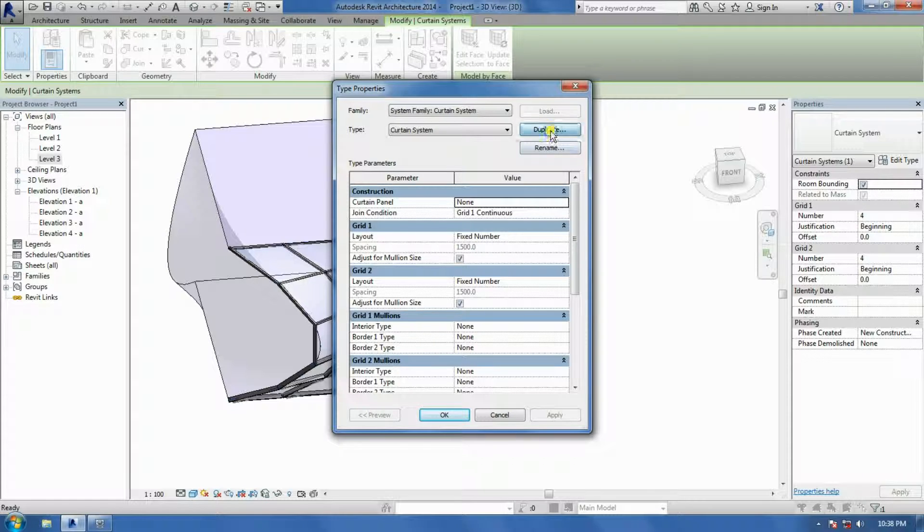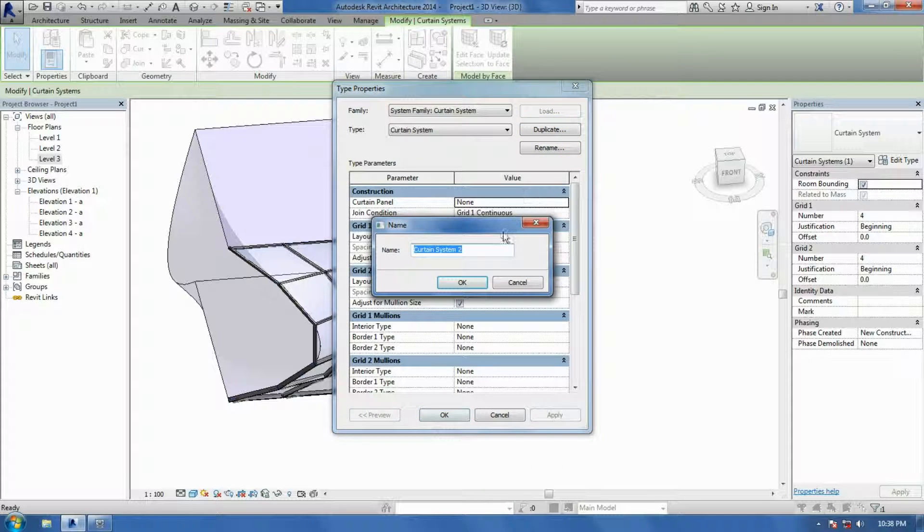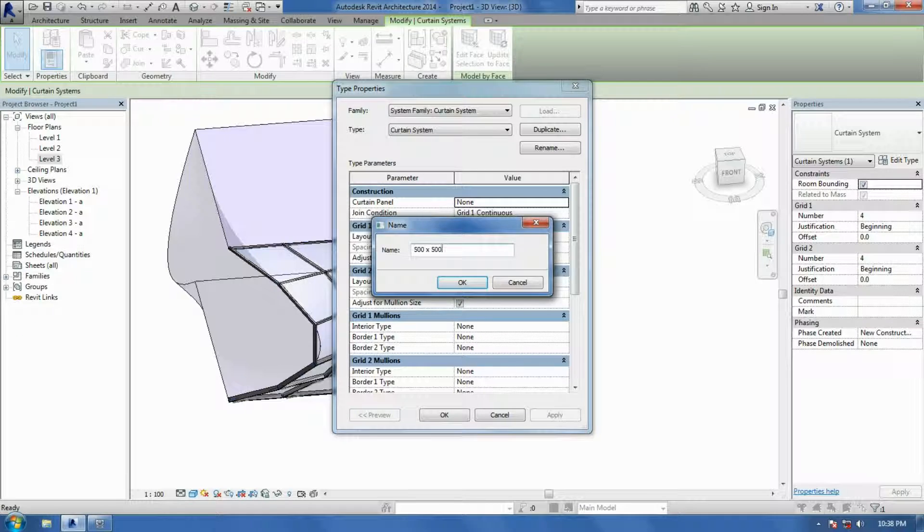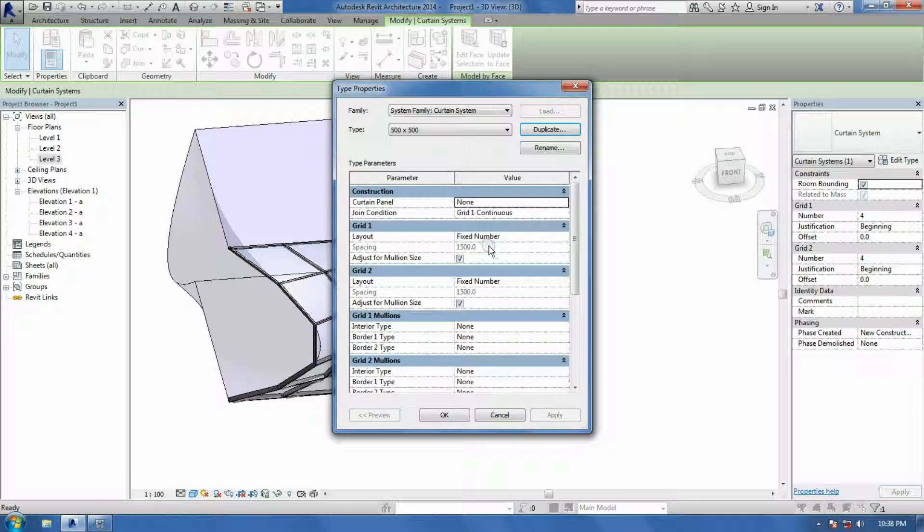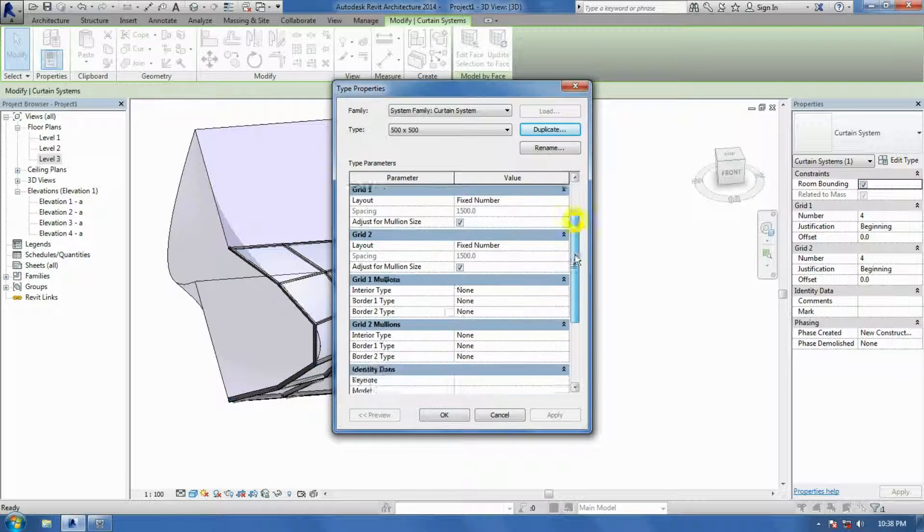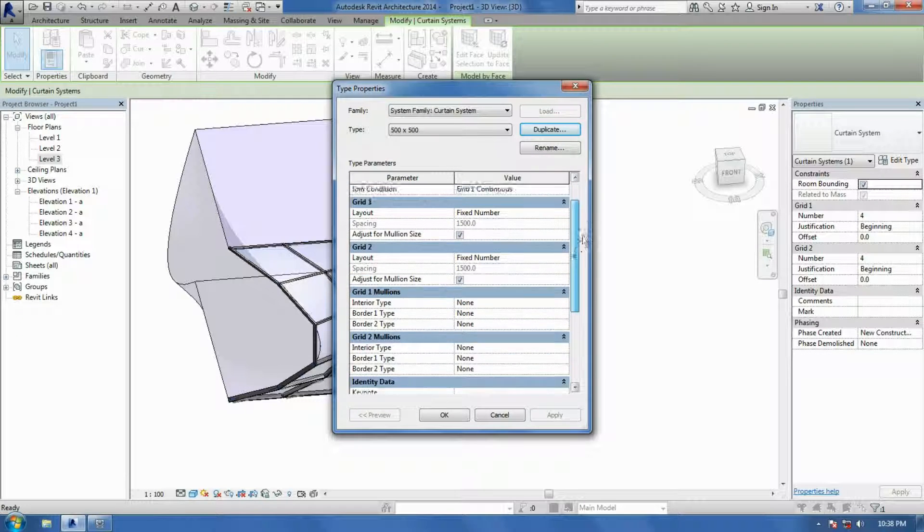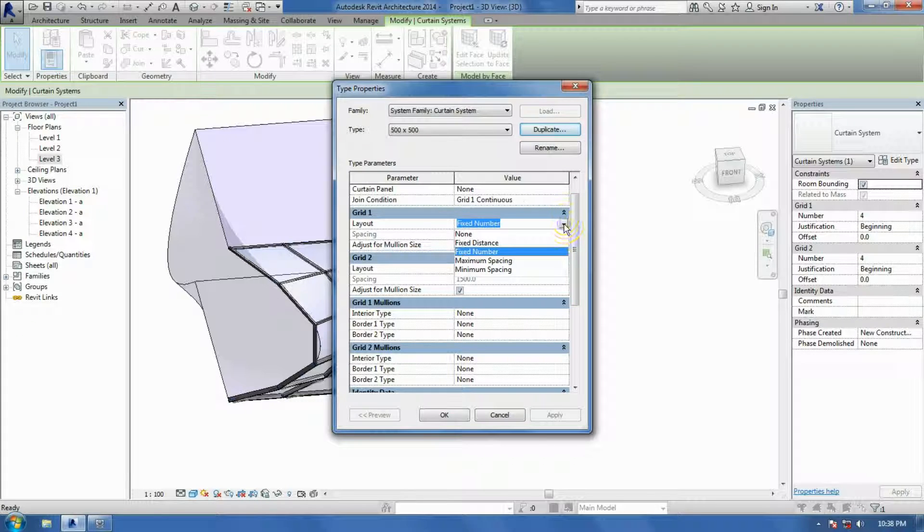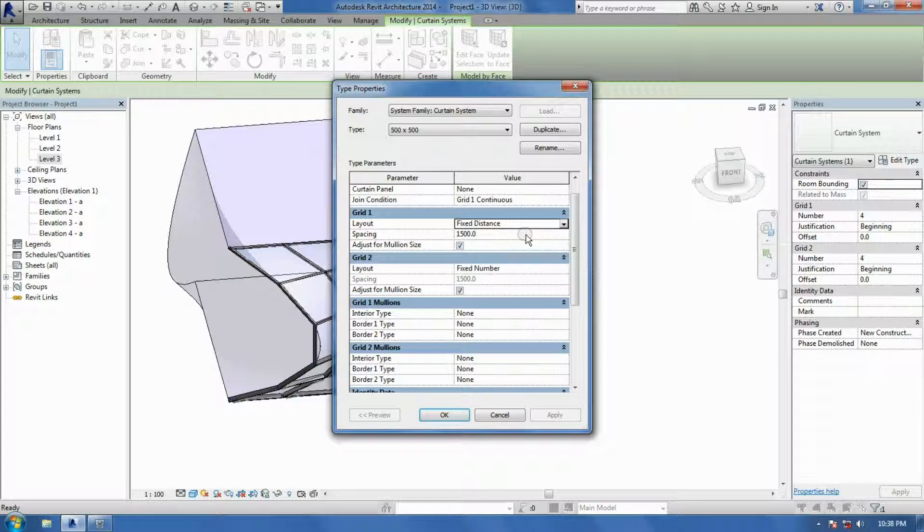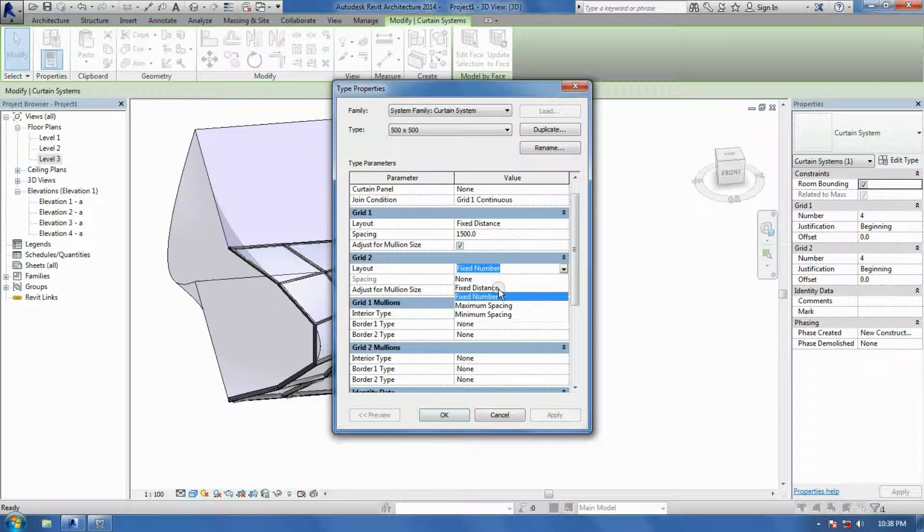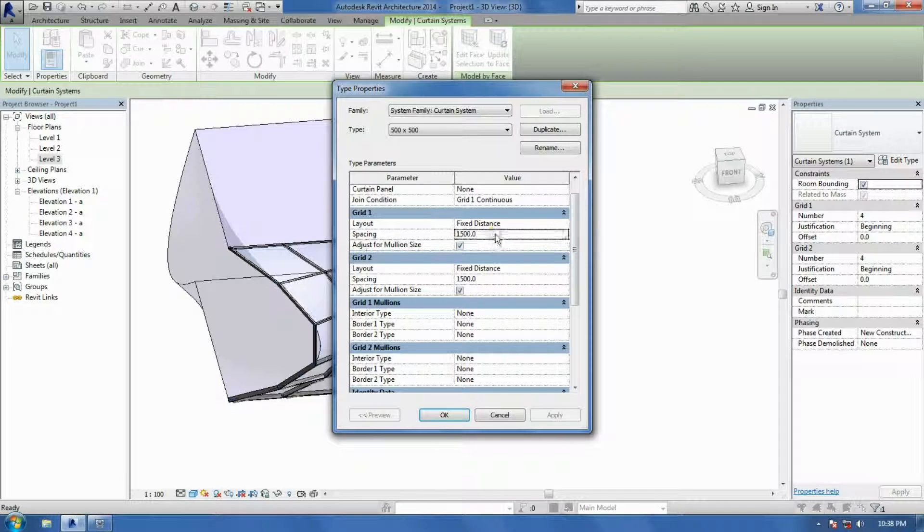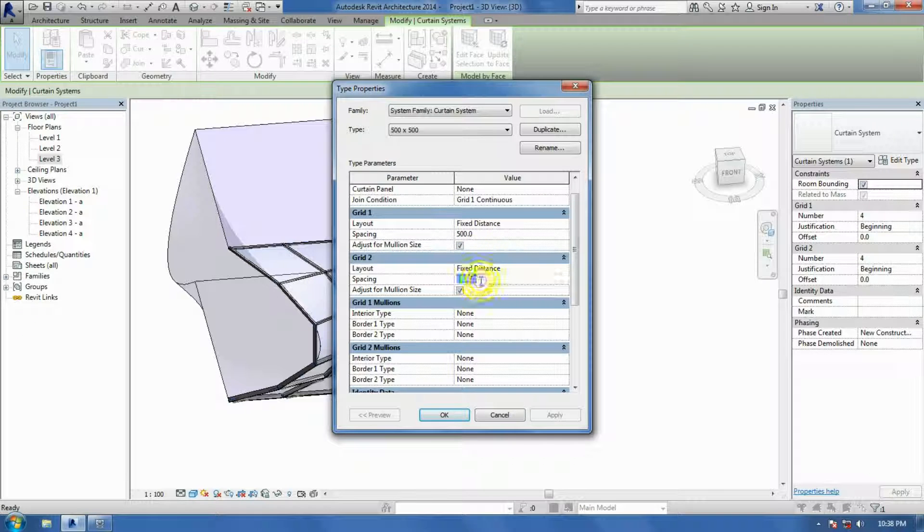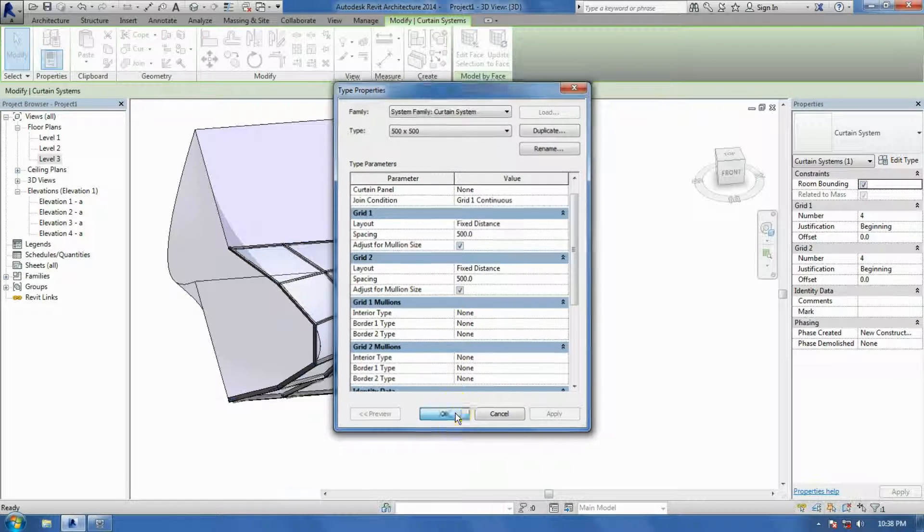And just type in whatever numbers. So 500x500 in this case. Let's try that. OK. And then you can just go in and start editing your grid. So you just want to fix distance. And then a fixed distance, you can just type in 500x500. And say OK.